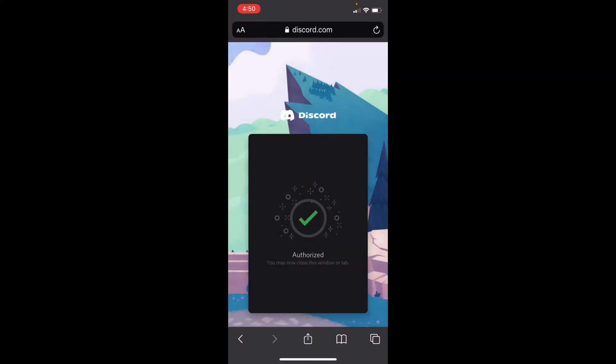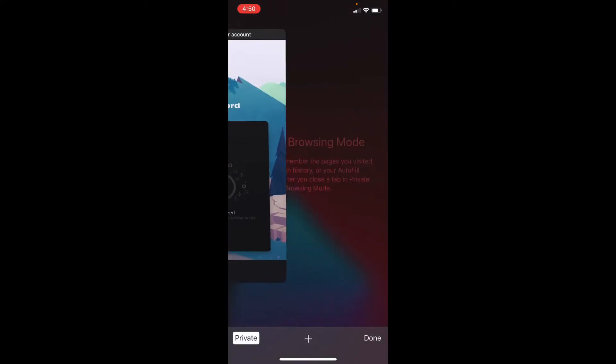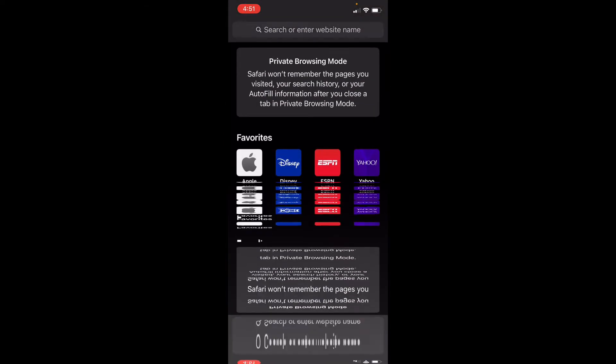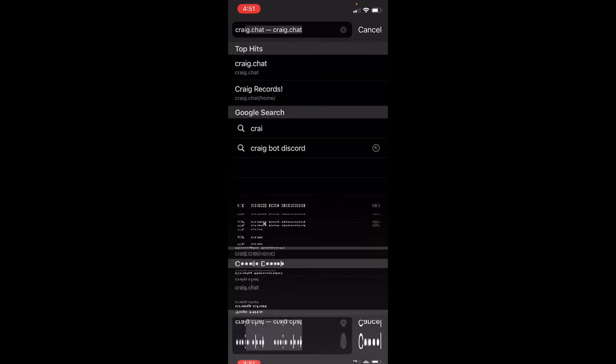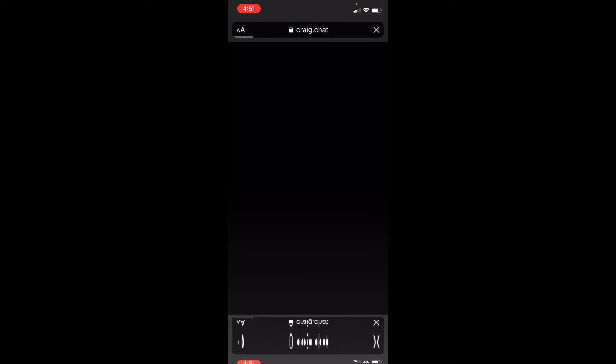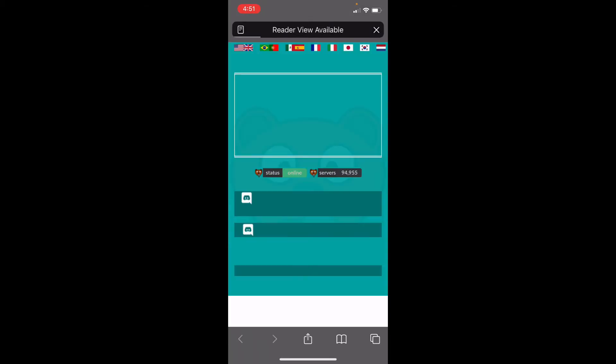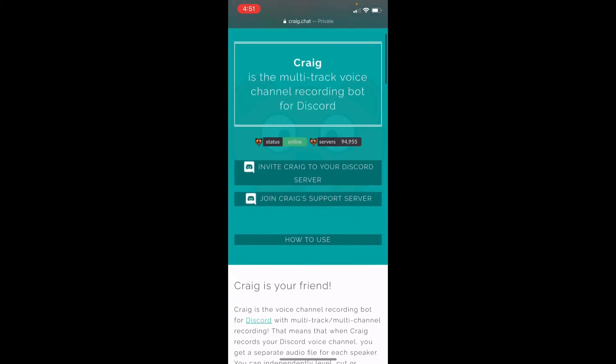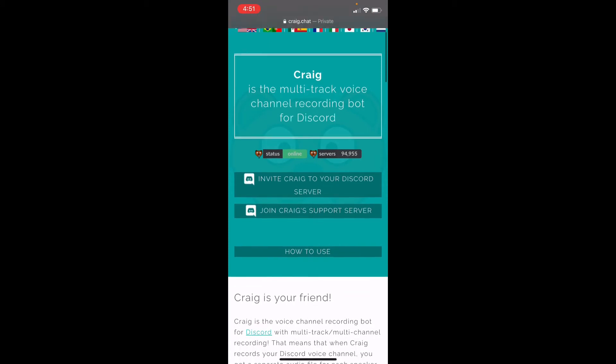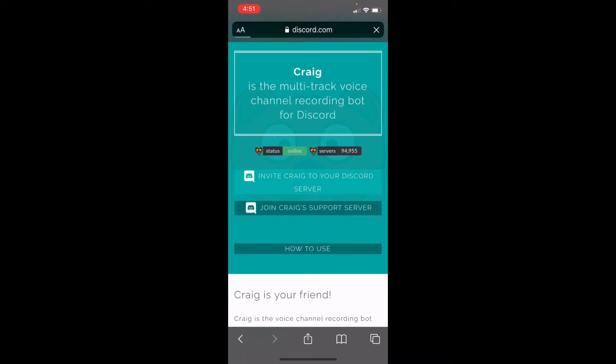The first thing you want to do - I already did it, that's why I have this. I'm going to be showing you again. The first thing you want to do: search up Craigbot record, let it load up, join Craigbot support server. Now you're going to invite to your Discord server.